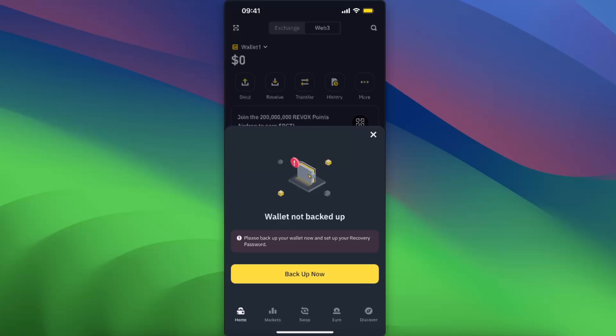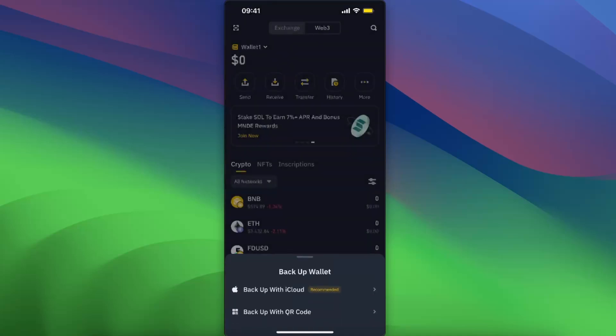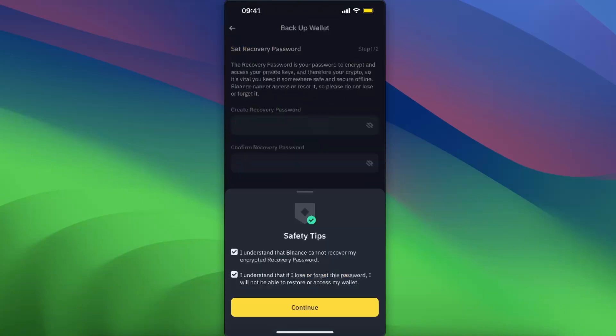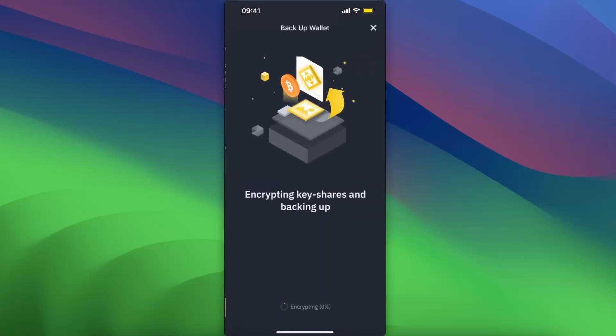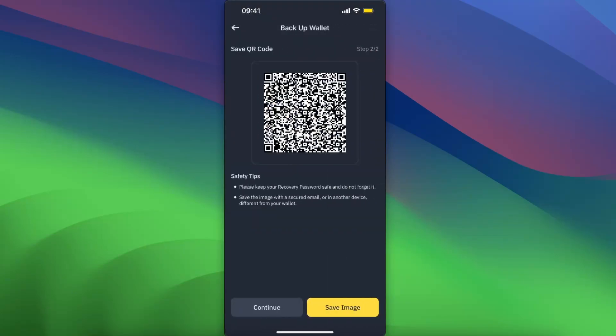Click on Backup Now. You can choose to backup with QR code or with iCloud. Now you need to check those safety tips, continue, and now it's Krypton key shares. You're gonna have a QR code which...